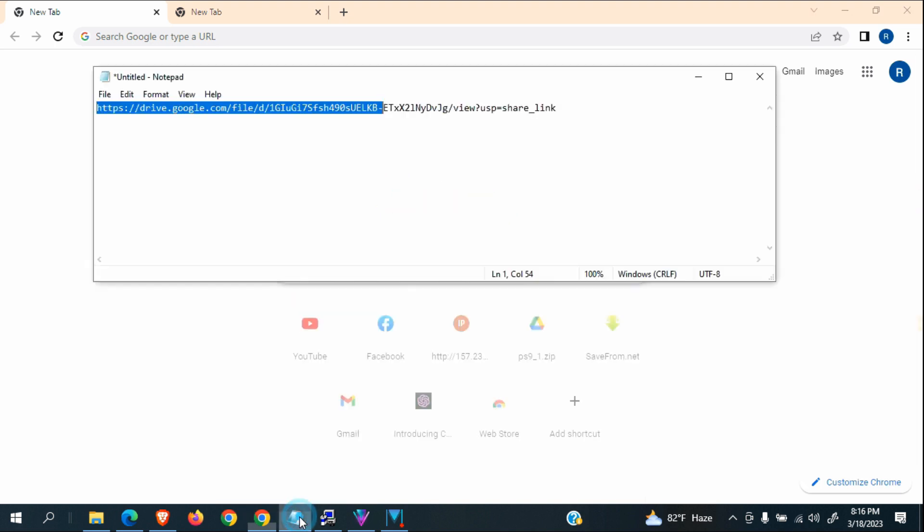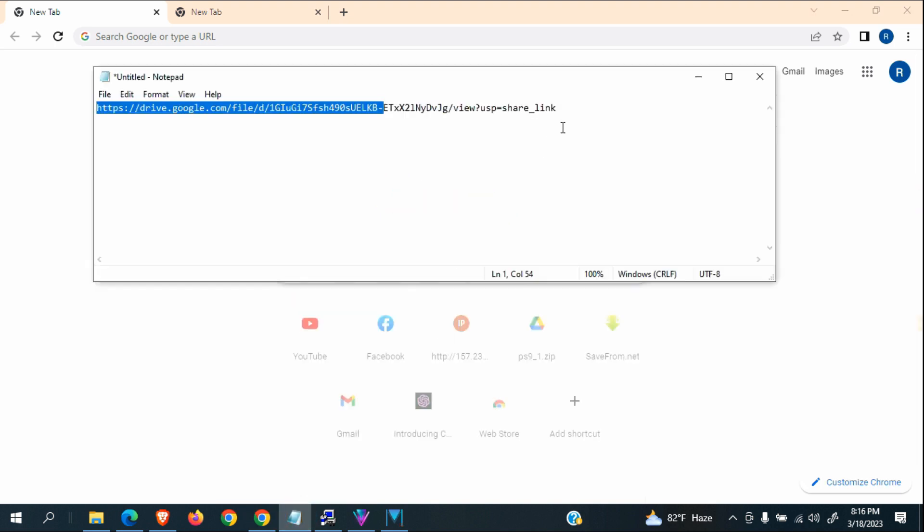I will download from my Google Drive. This is the Google Drive link I will provide for you in my video description.